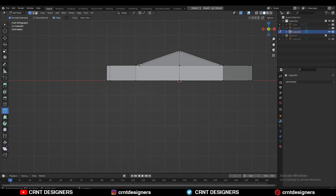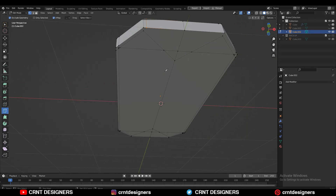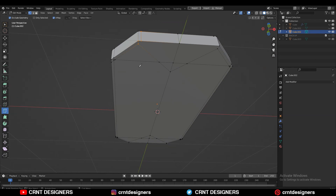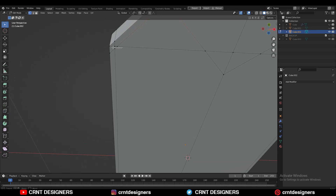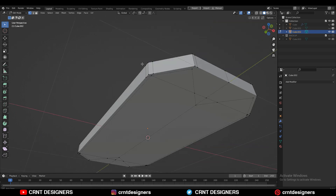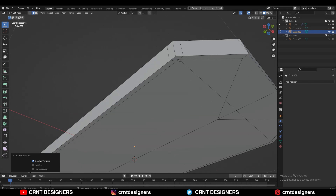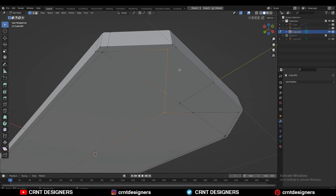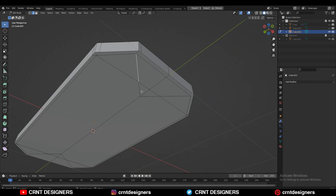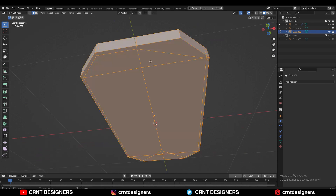Use the knife tool one more time and create the right structure here. At the bottom side also you need to create the right topology — use the knife tool, merge the vertices like this, and just try to keep good topology. You can select these vertices, right-click Connect Vertex Path, then select these edges and Ctrl+X to dissolve them.